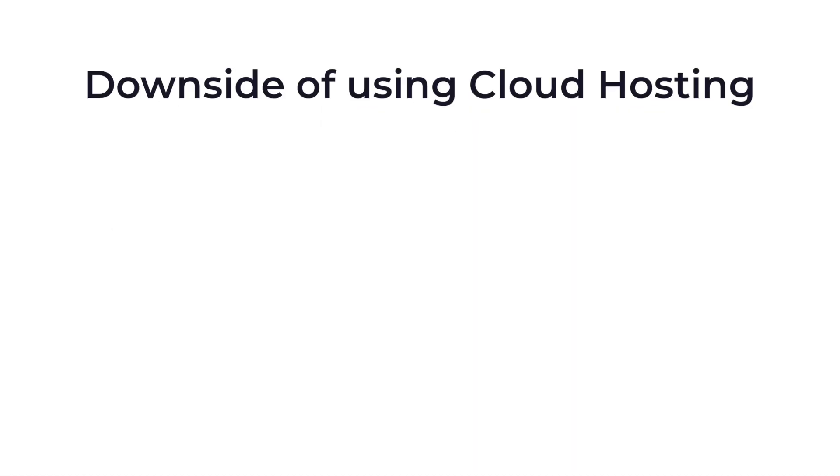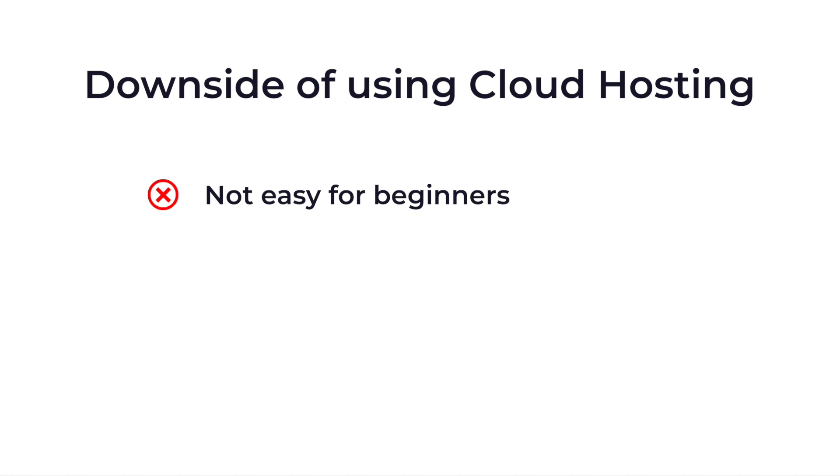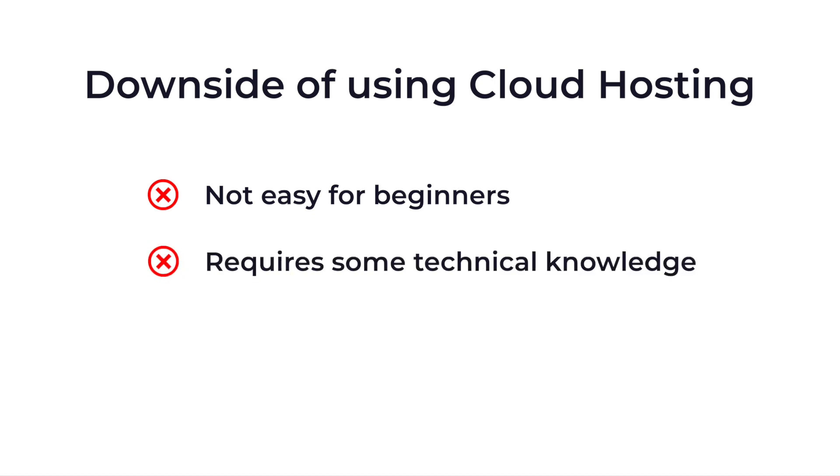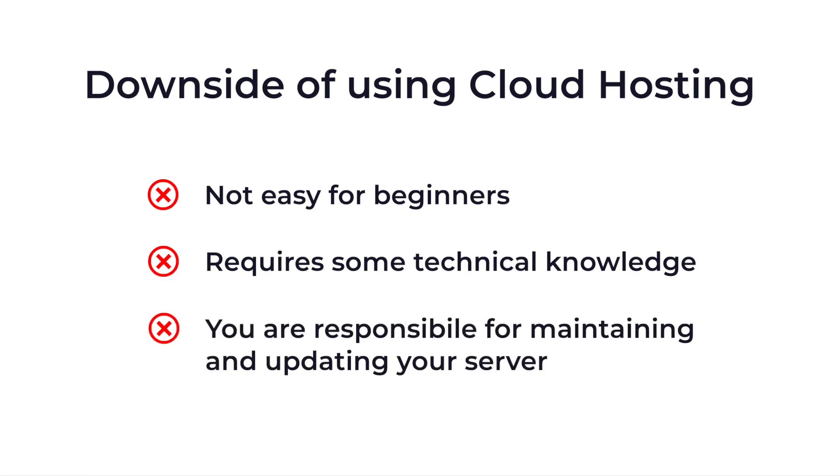But what is the downside of using cloud hosting? Cloud hosting is not easy for beginners. Setting up a cloud environment is more complex than traditional hosting. It requires some technical knowledge and usually has to be done by an expert. An incorrect setup can leave your server vulnerable to attacks and excessive costs. You are responsible for maintaining and updating your server.